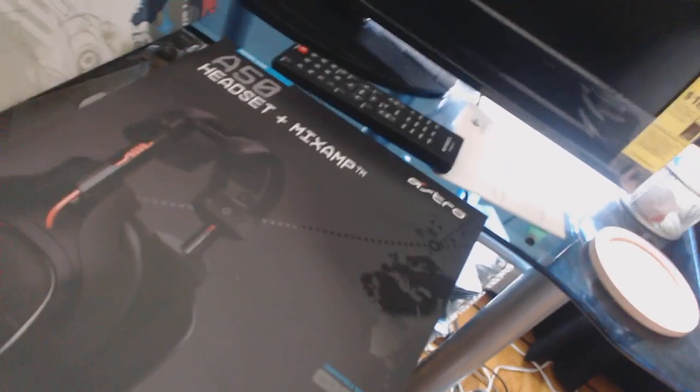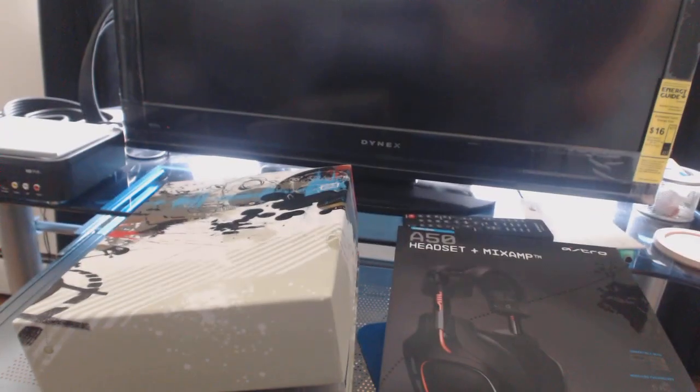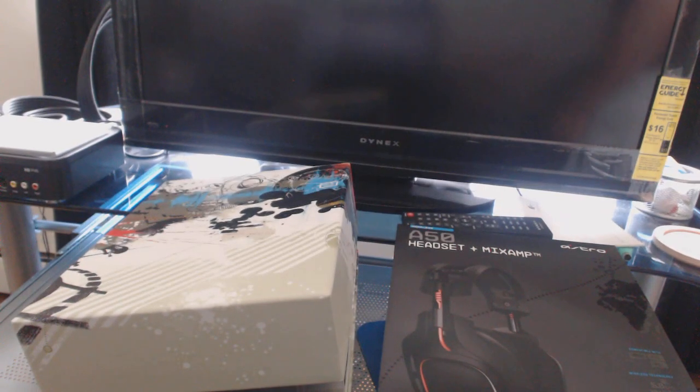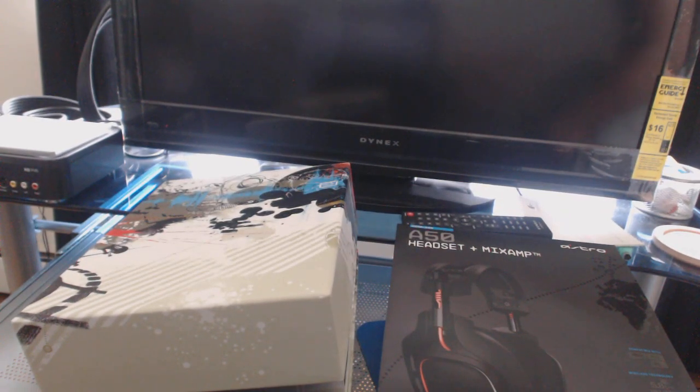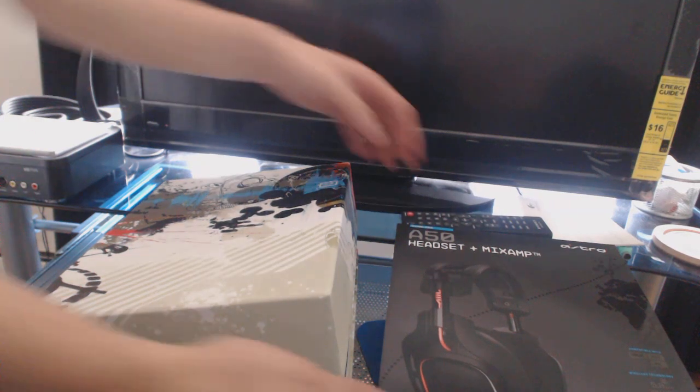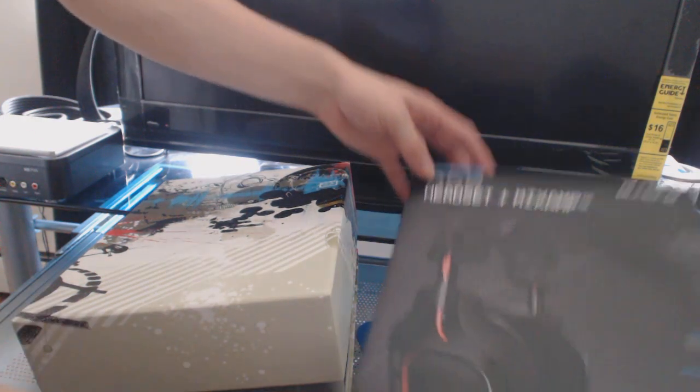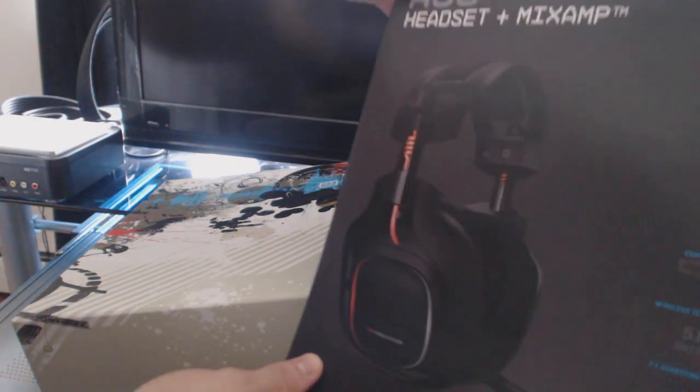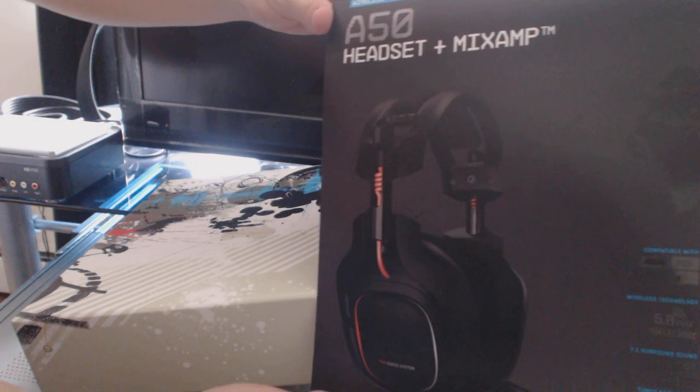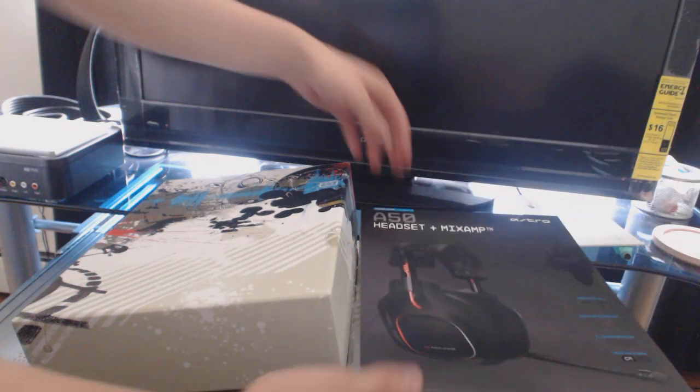But something happened to me today that makes me super excited. I wonder what this might be. Let's take a look over here. What do you know, a brand new pair of Astro A50s campers, you better beware. I'm going to set my webcam right here, and I'm going to do this special unboxing video.